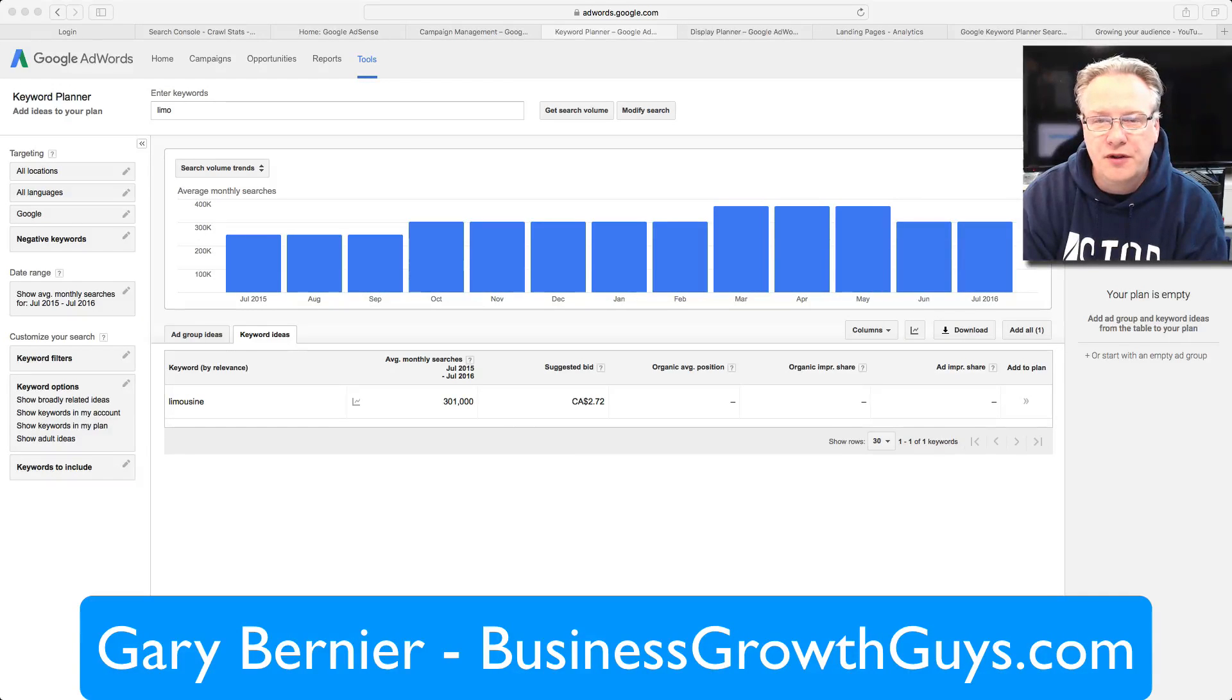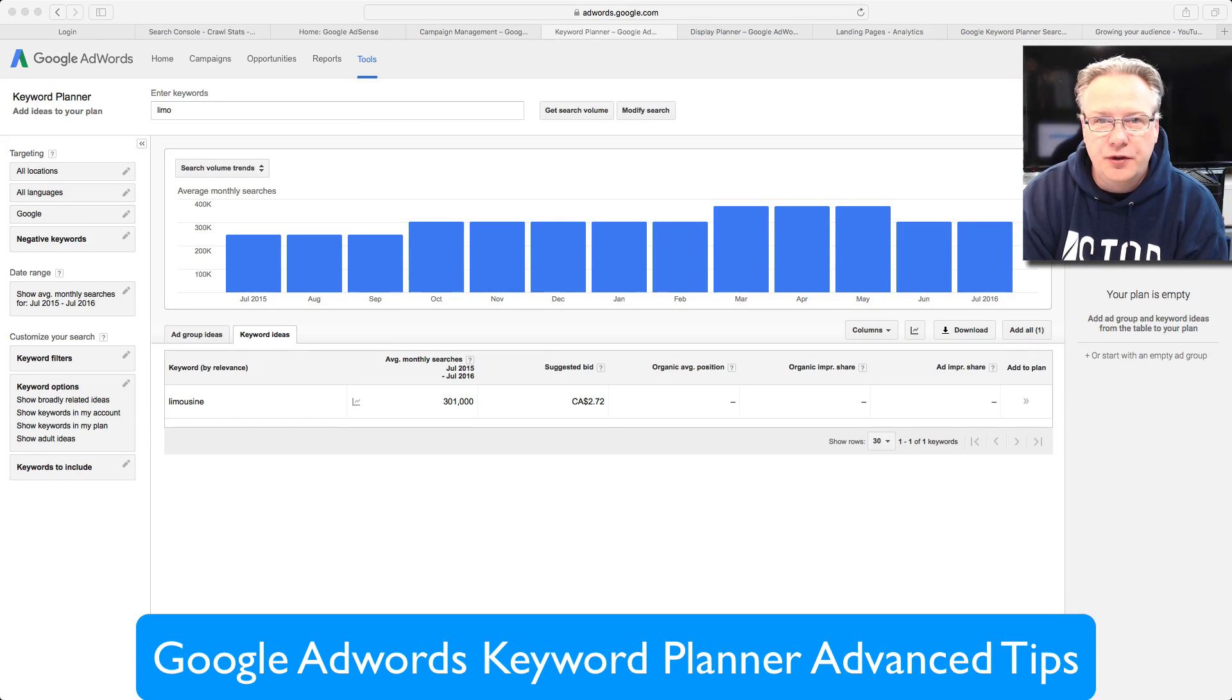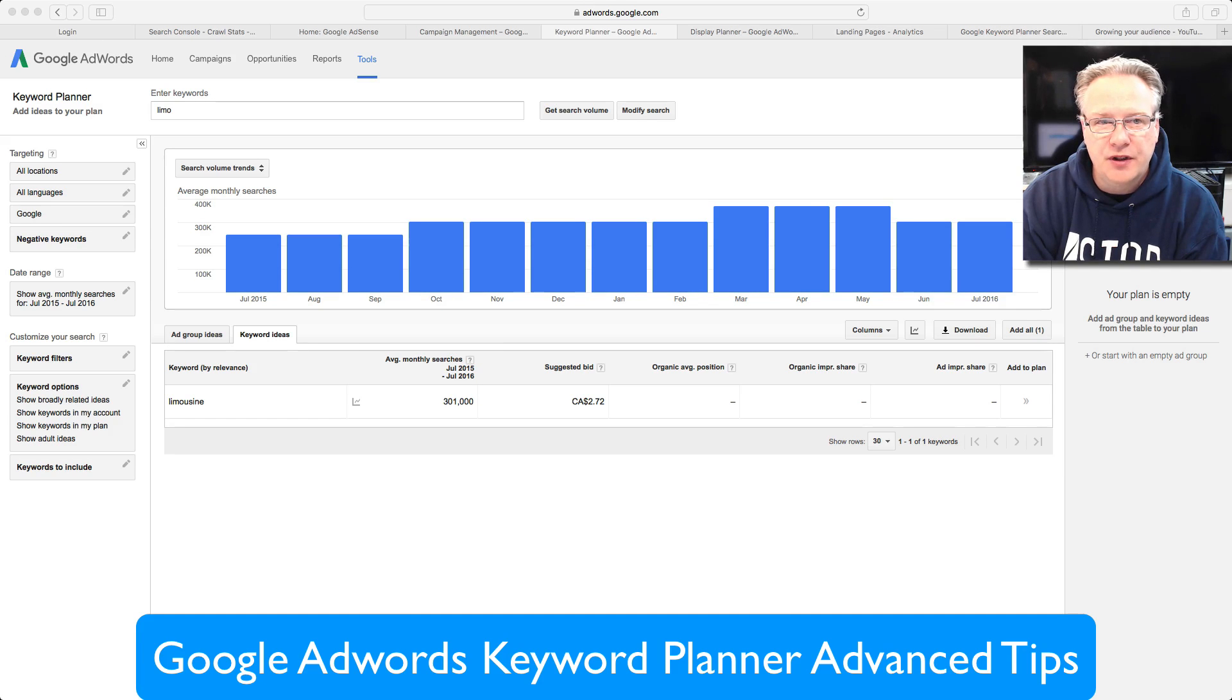Hi, Gary Bernier from the Business Growth Guys. I just want to give you a few tips, advanced tips in Google AdWords Keyword Planner.